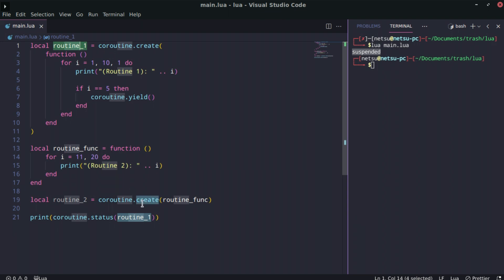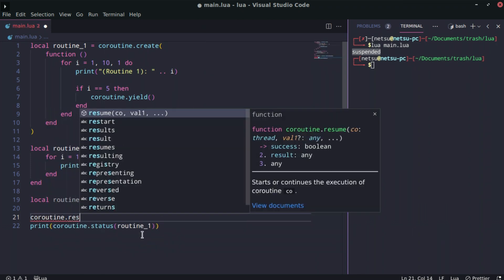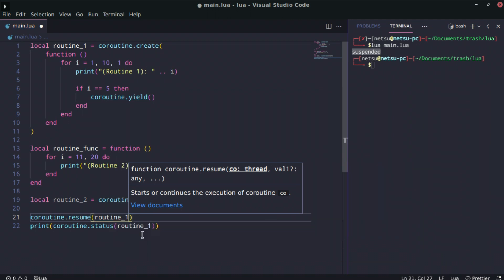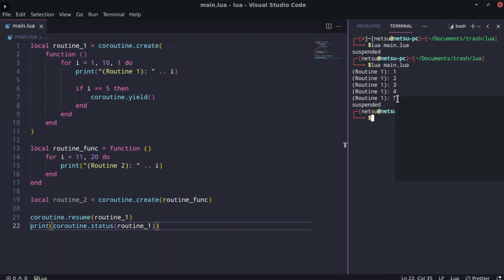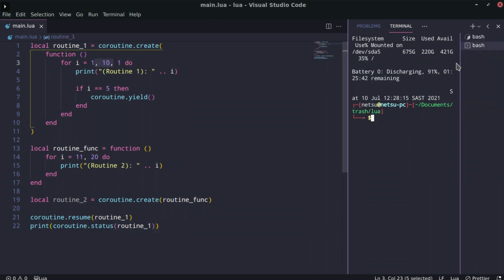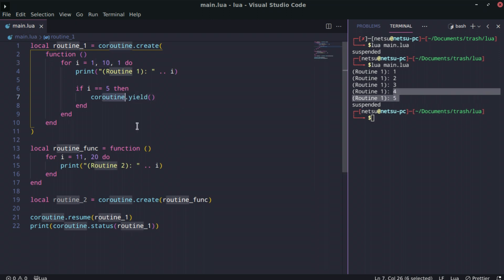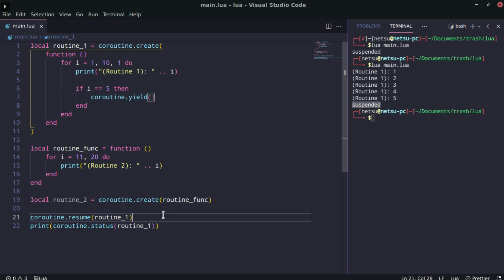We can say coroutine.resume — this will start or resume a coroutine — and pass in routine one. When we run it we get routine one going up to five, even though we said it should go up to ten. That's because we yielded it; it's waiting for another one to execute. It still says 'suspended' here because it's not running.